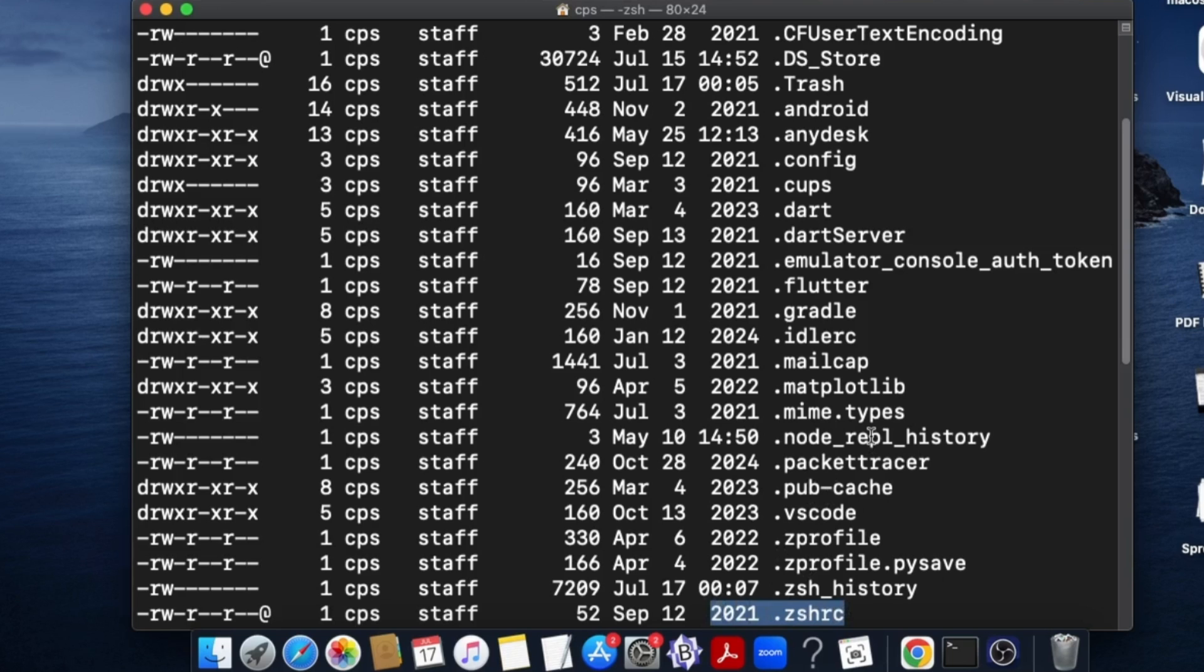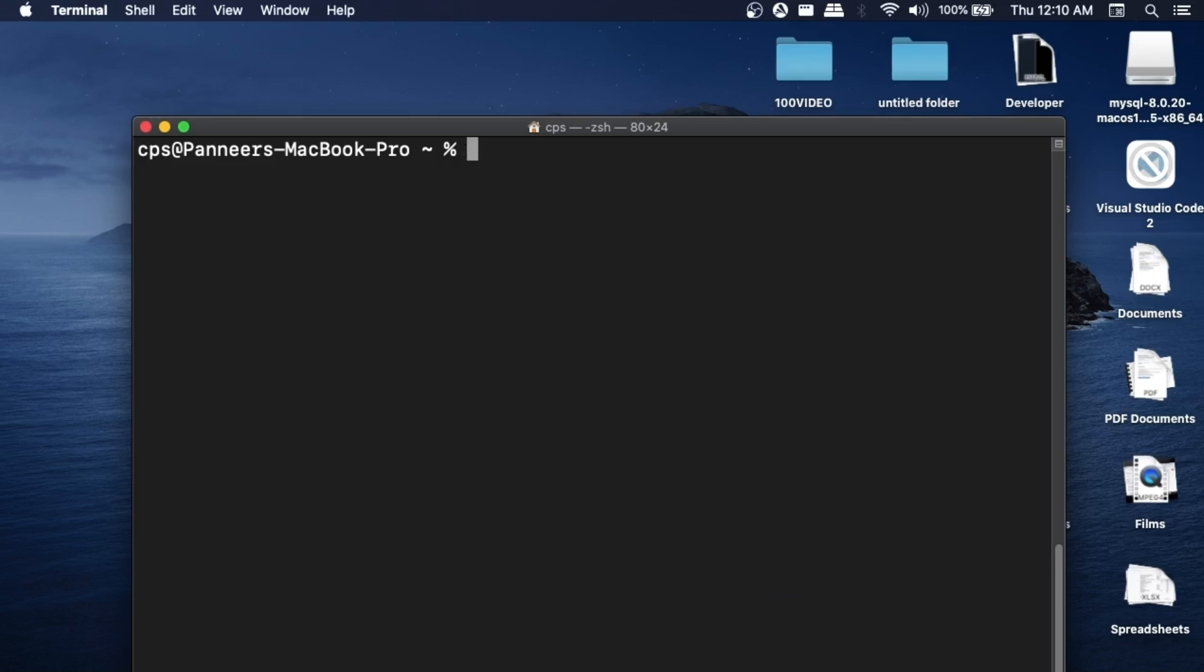In case if you don't have this file, we can create it manually by using the touch command. For that you need to just run the command touch .zshrc. If you do this, this file will be created. Now we need to open this file.